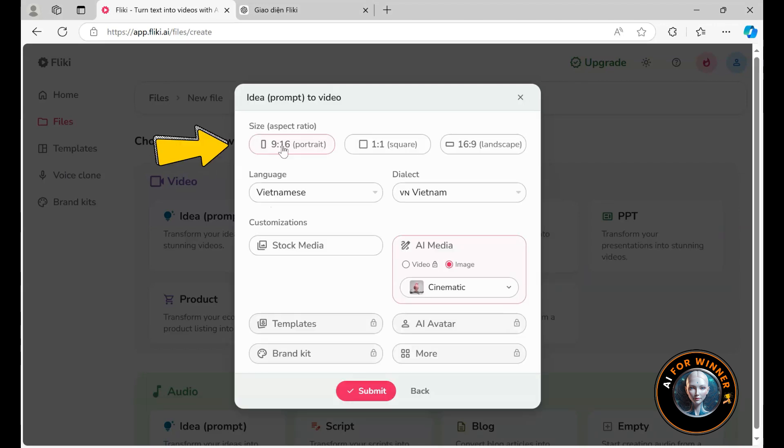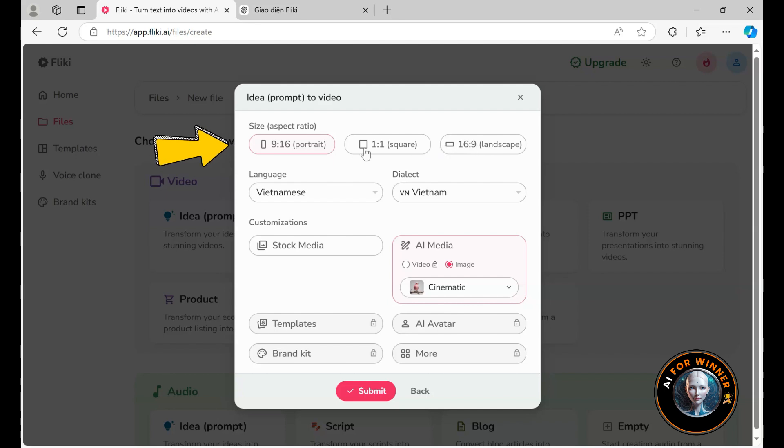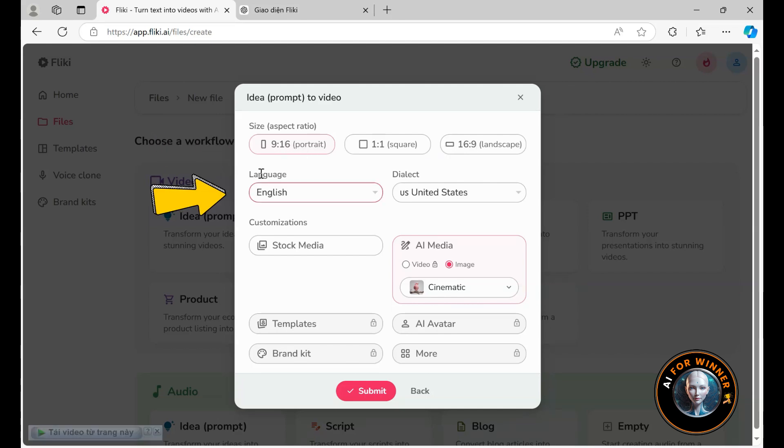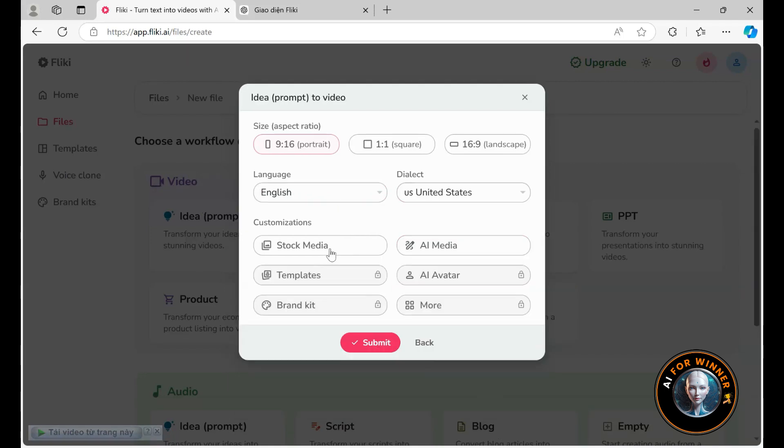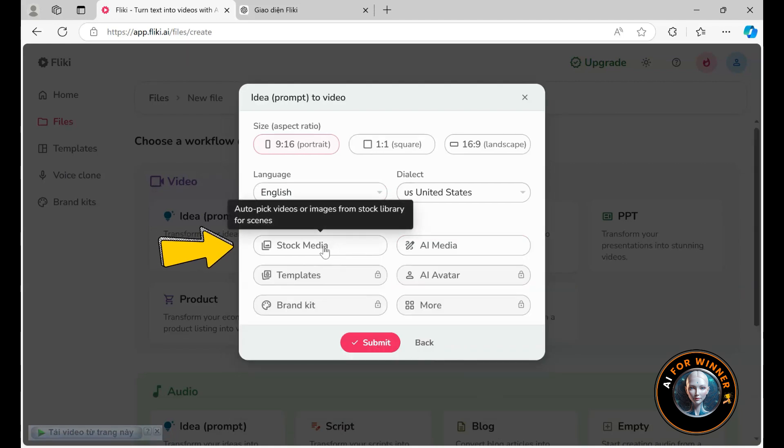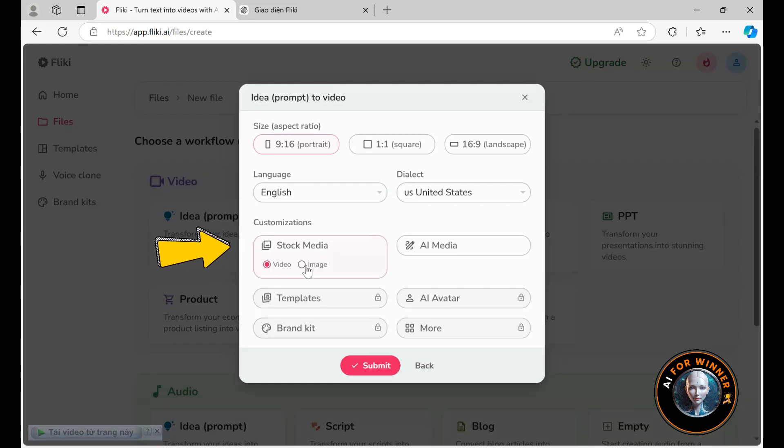Then I click on next. You can adjust the aspect ratio if needed, but for this, we'll stick with the portrait mode. Next, you select the language for the video. You can choose English or any other language. Stock media can be in video or image form.